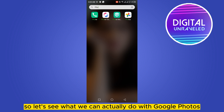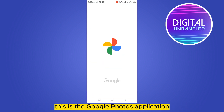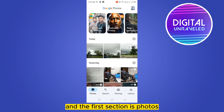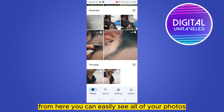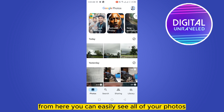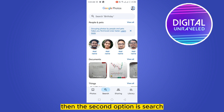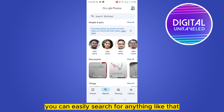This is the Google Photos application and this is the home page. The first section is Photos — from here you can easily see all of your photos. The second option is Search, where you can easily search for anything.